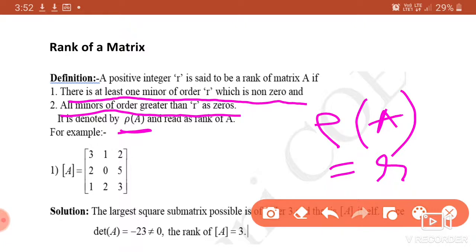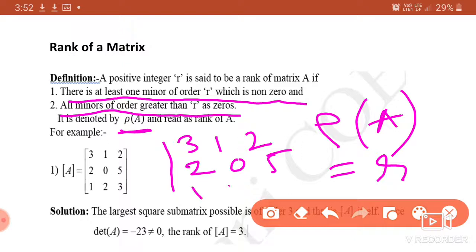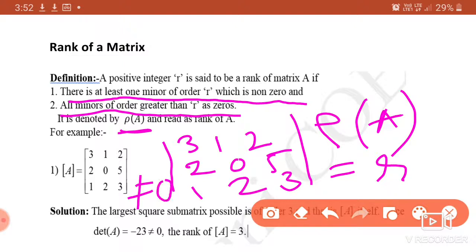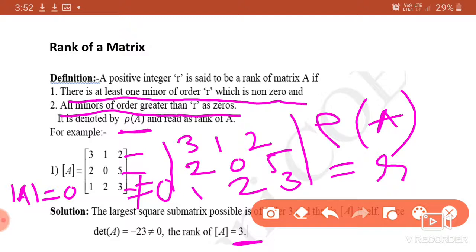Given matrix is [3 1 2; 2 0 5; 1 2 3]. If we find the determinant of this complete matrix and it is non-zero, then we say that rank of this matrix is 3, because it has 3 rows.